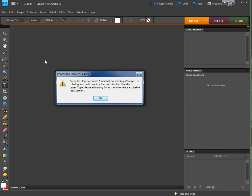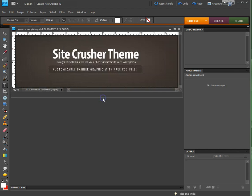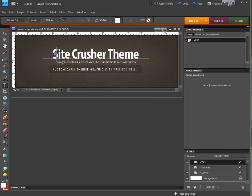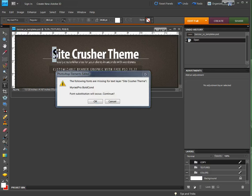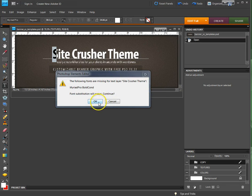When I go to open it, it says some text layers contain fonts that are missing, which will result in font substitution. I kind of like the way this looks, but if I go to edit this text in any way, it's going to tell me the font is missing. This font does not exist on my computer.